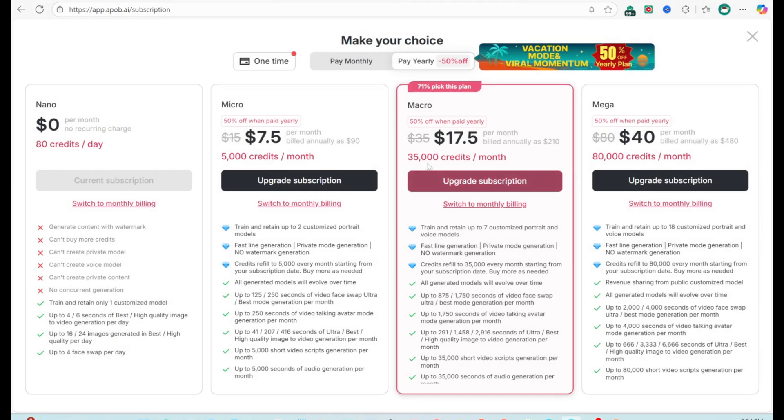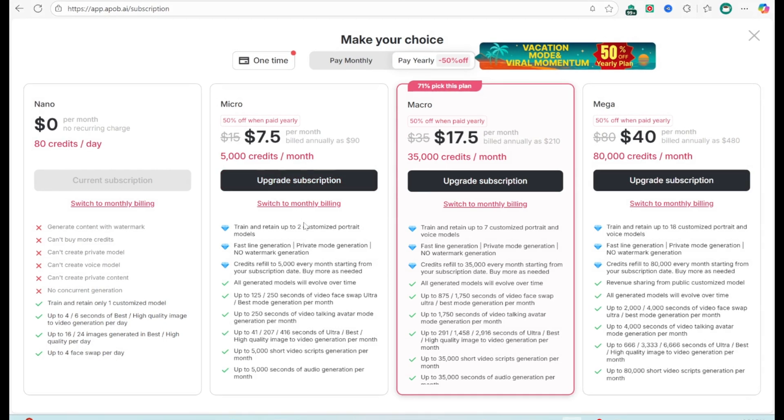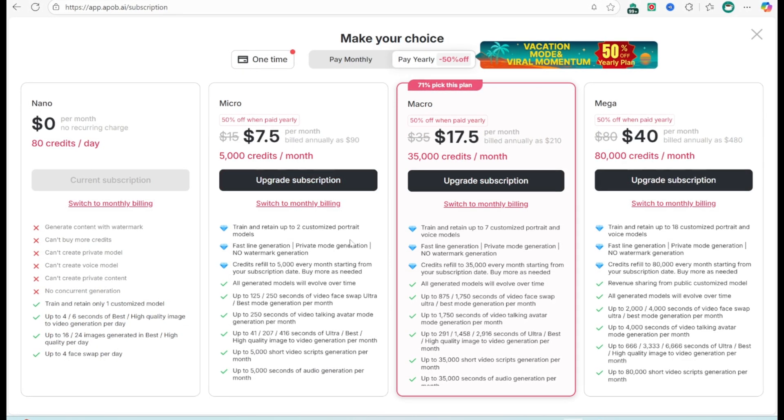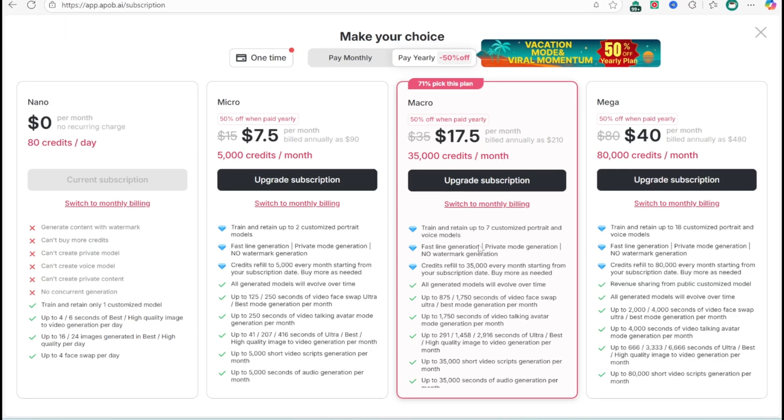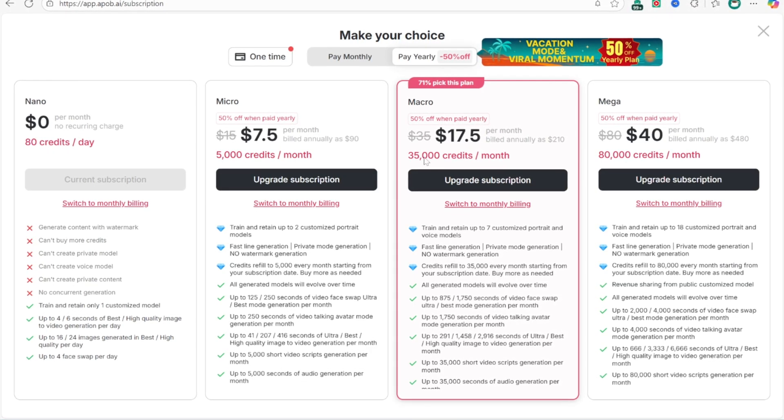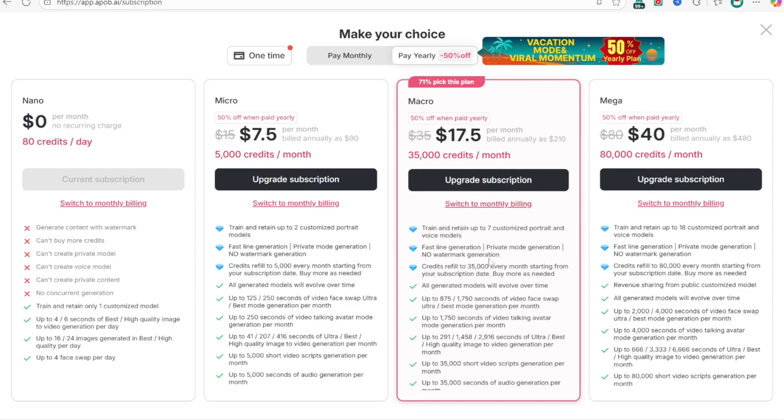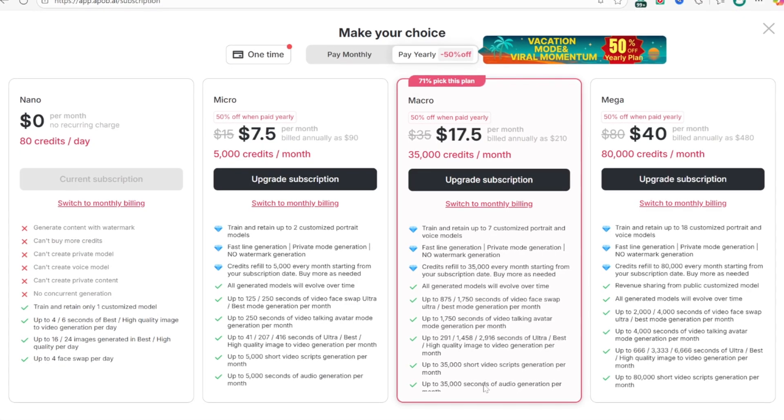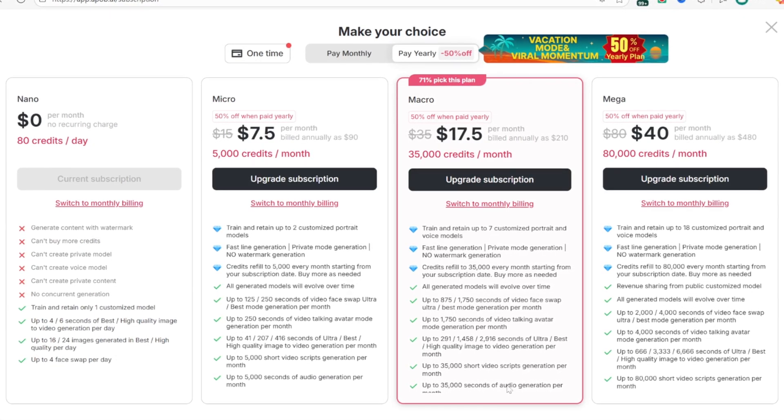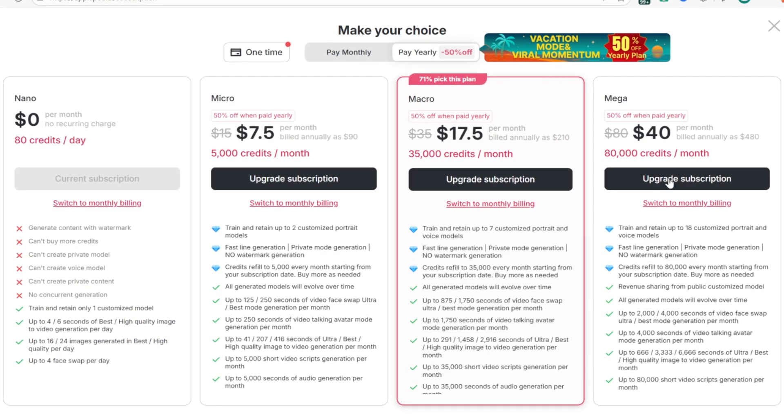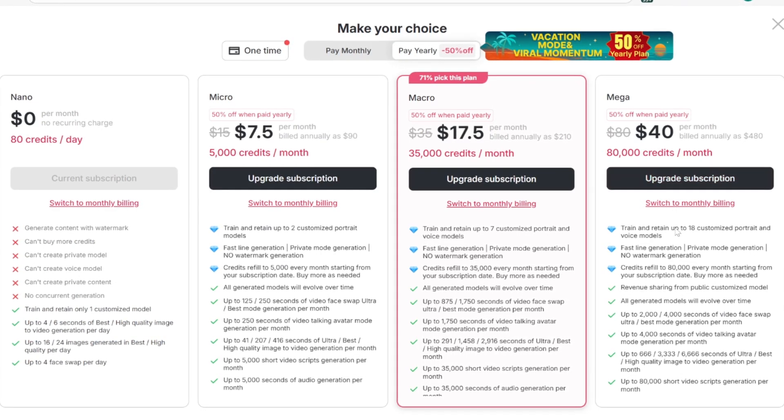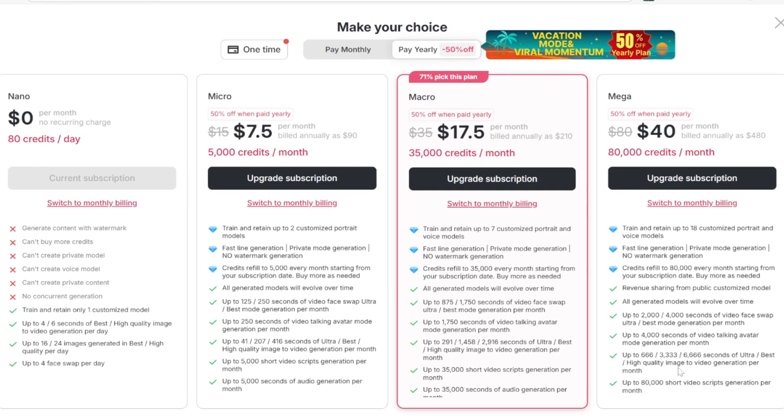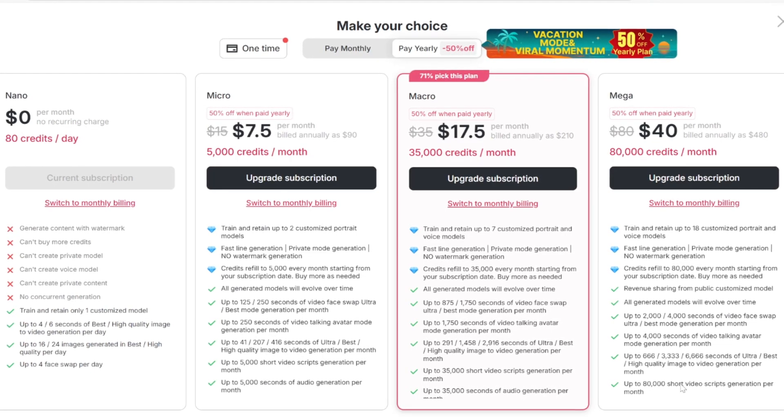Paid plans 50% off with yearly payment. Micro plan, $7.50 per month, includes 5,000 credits, 2 models, no watermark, and fast processing. Macro plan, $17.50 per month, includes 35,000 credits, 7 models, and more video and image time. Mega plan, $40 per month, includes 80,000 credits, 18 models, maximum capacity, and revenue sharing for public models.